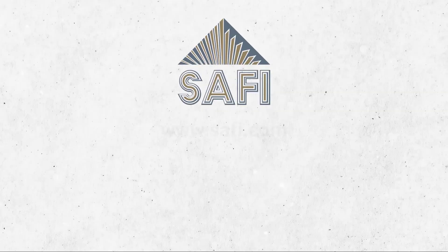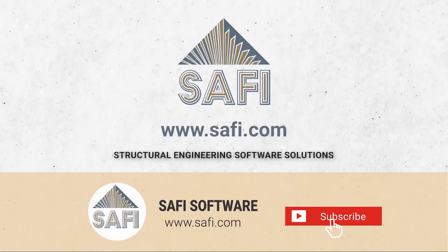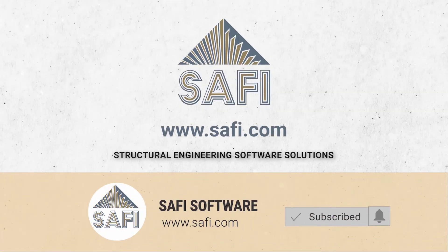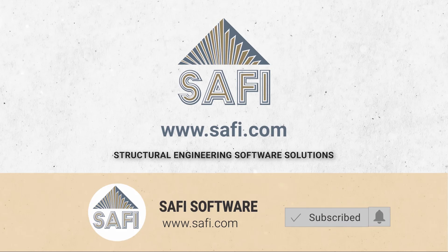Thank you for watching. Don't forget to subscribe to Safi's YouTube channel and visit our website www.safi.com to stay updated on the latest features of the software.